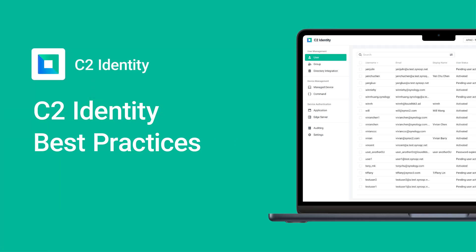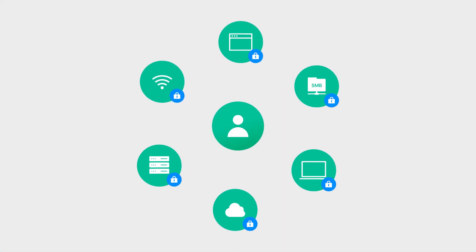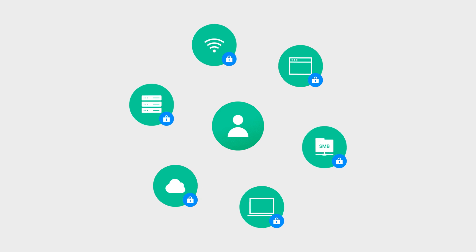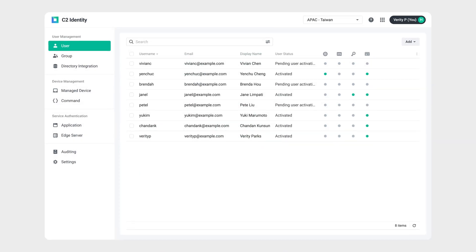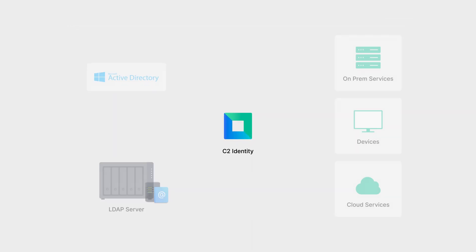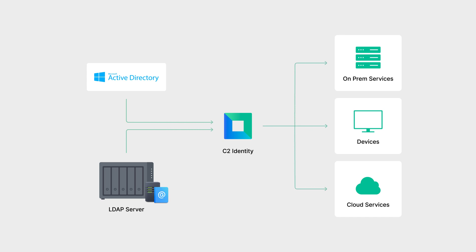In today's video, we'll share recommended configurations and best practices to help you get the most out of C2 Identity. Synology C2 Identity is a cloud-based identity and access management solution, IAM. Unlike traditional IAM systems, it's easy to use but still powerful, helping businesses and organizations manage accounts, permissions, and devices across both cloud and on-premises environments. With C2 Identity, you can build a secure framework for your organization, reduce the risk of data breaches, and keep identity and access management smooth and efficient.